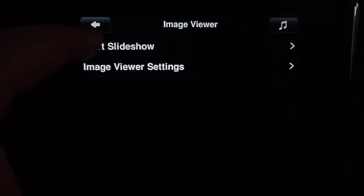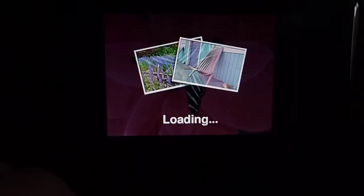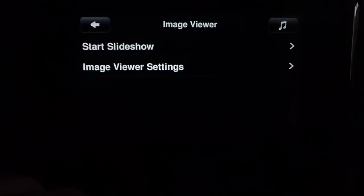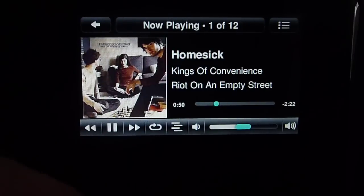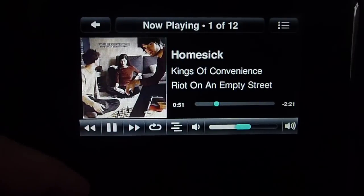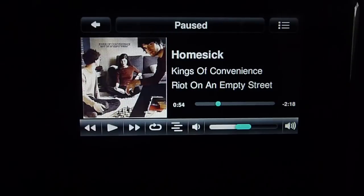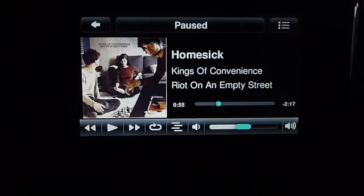From this menu, you can start the slideshow manually. Alternatively, you can set the Image Viewer as one of your screensavers. In this case, I've set the one-stop screensaver to be Image Viewer.